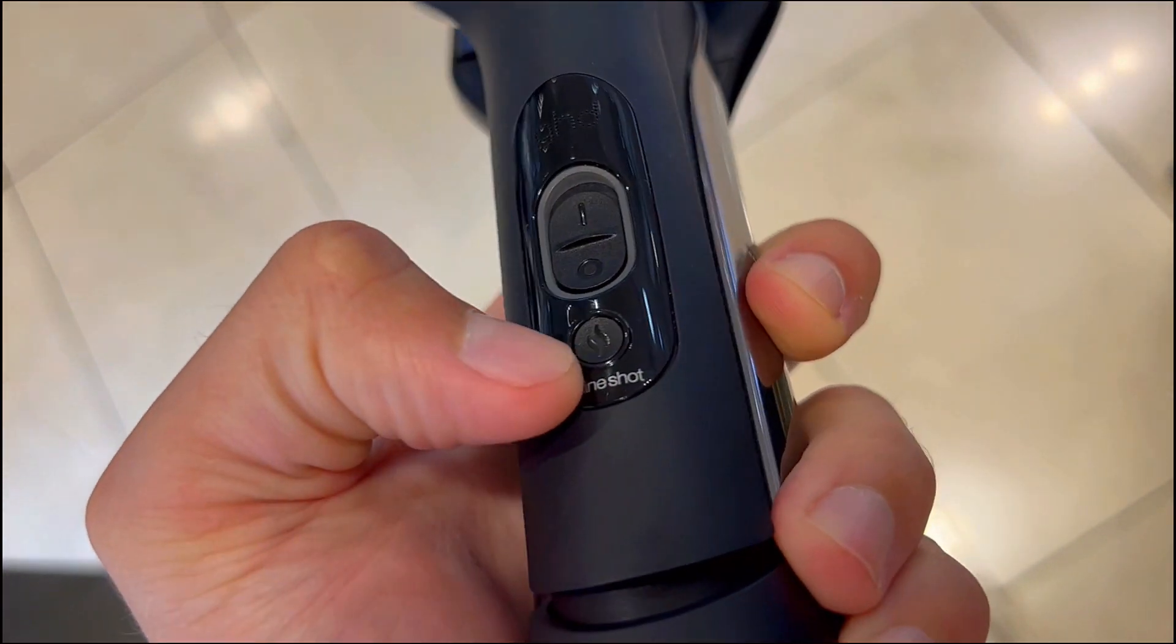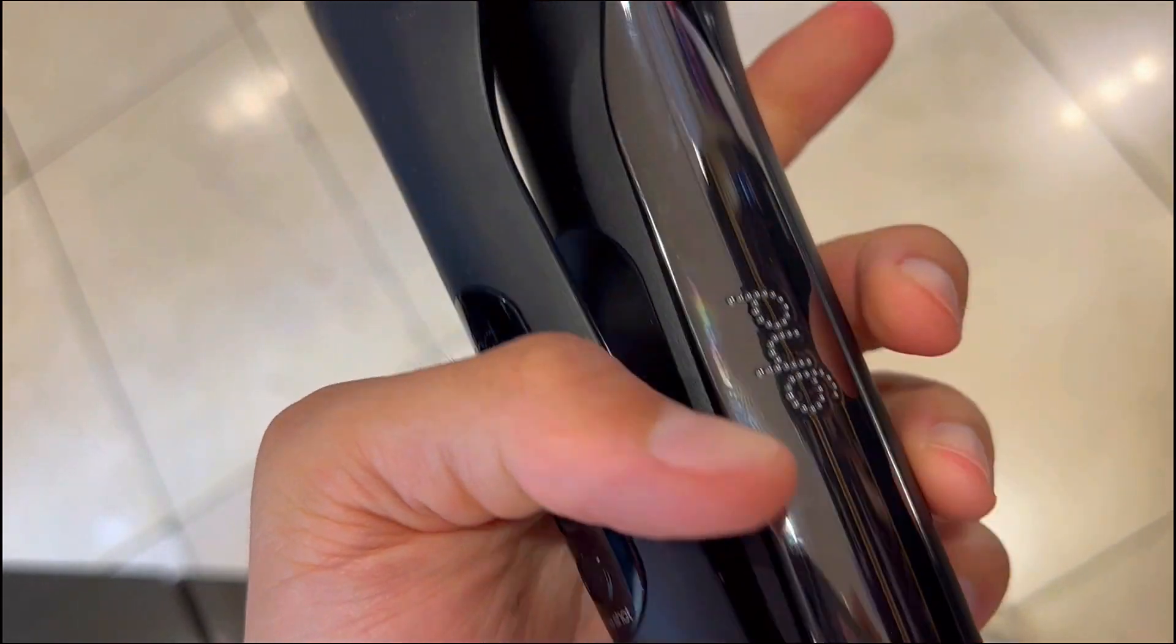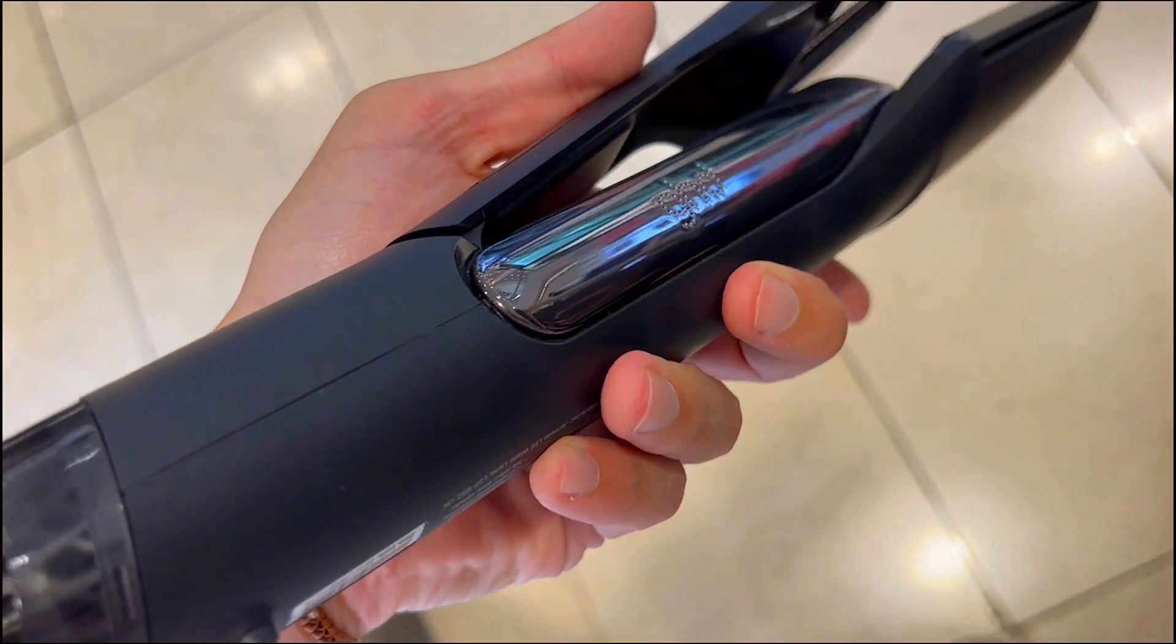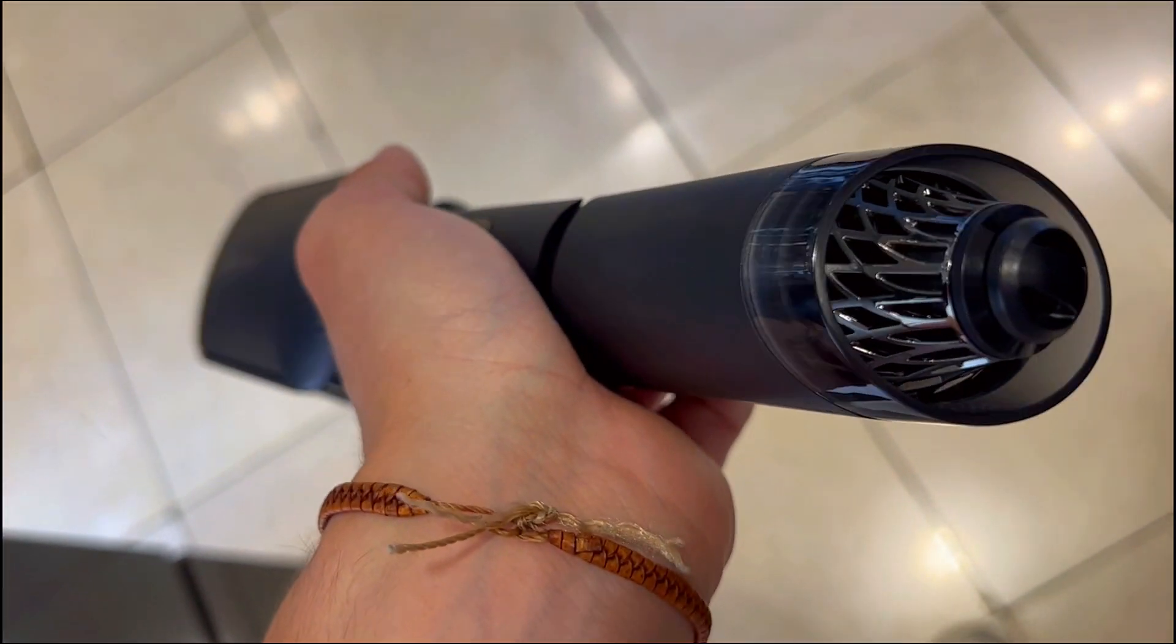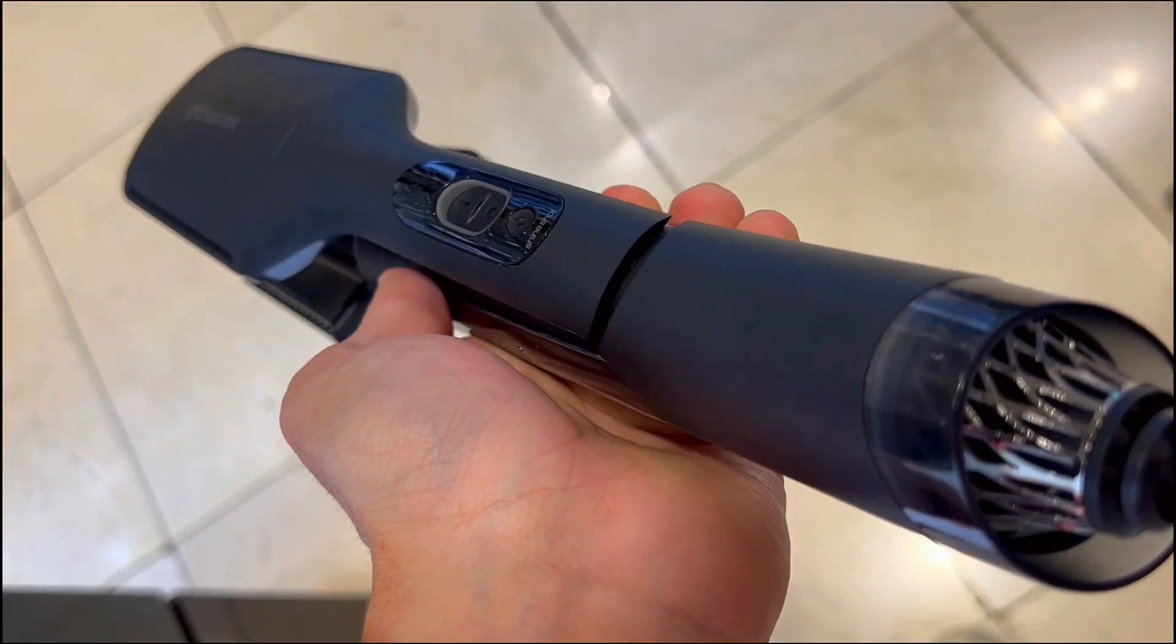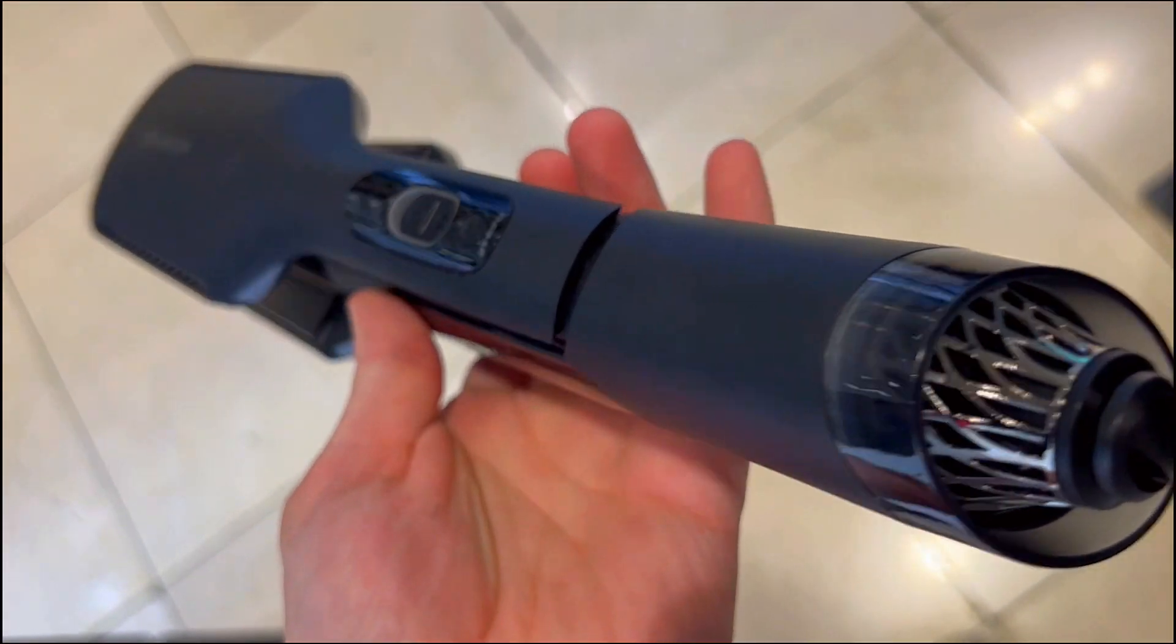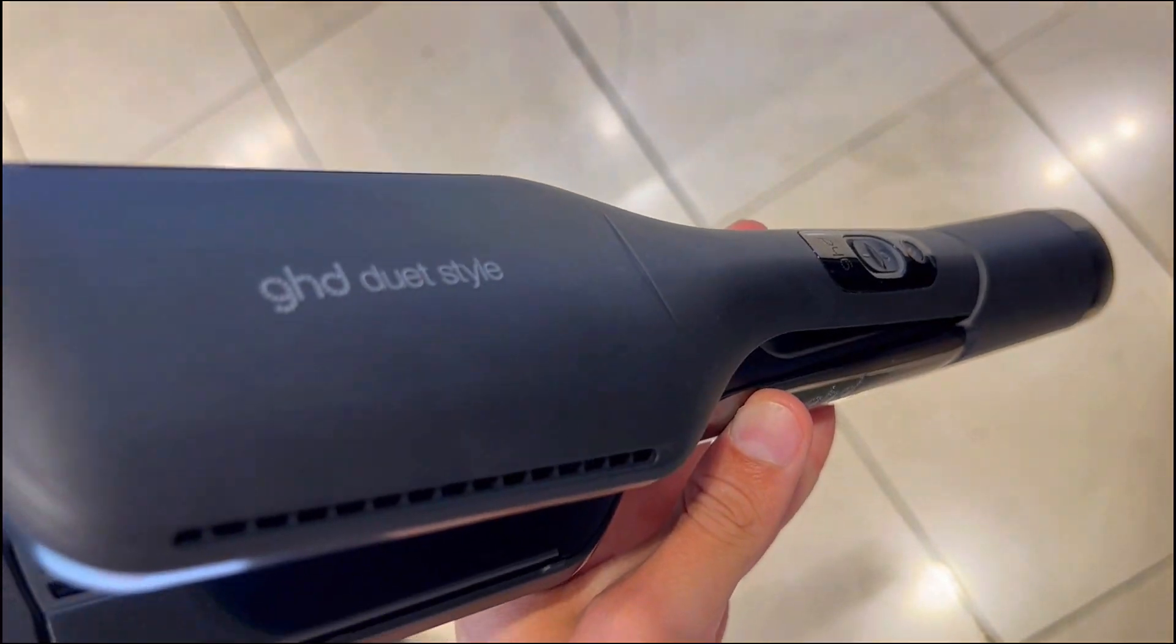With the unique Shine Shot mode, it transforms into a GHD Styler at the optimal 365 degrees Fahrenheit temperature, delivering instant frizz-free hair.